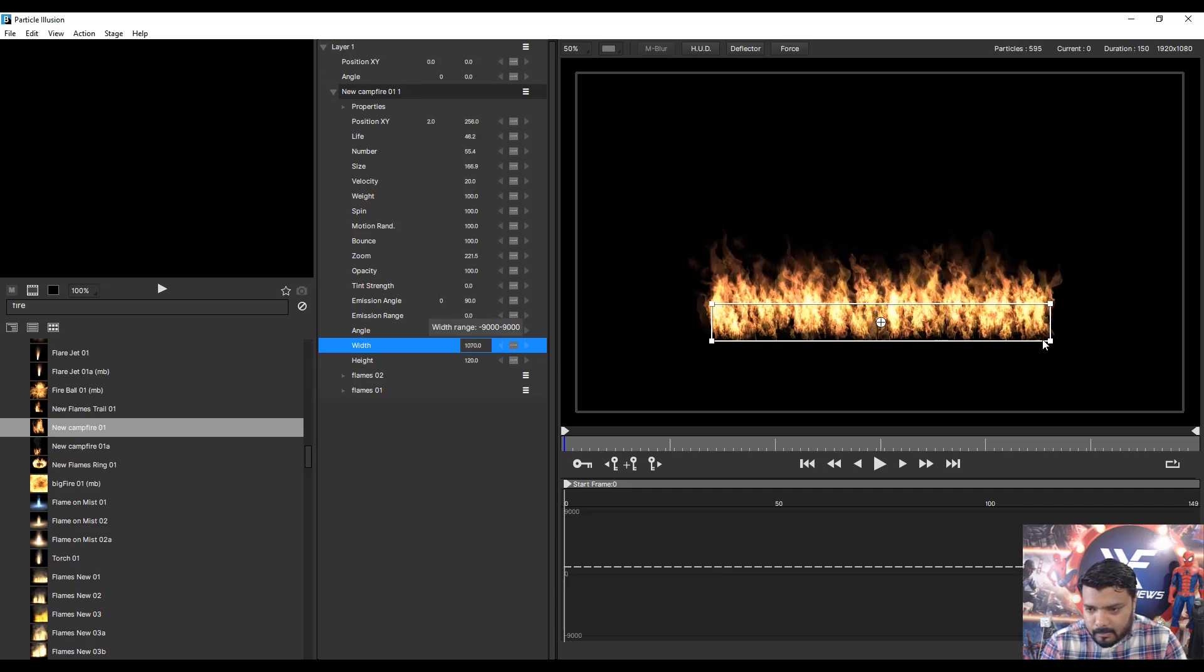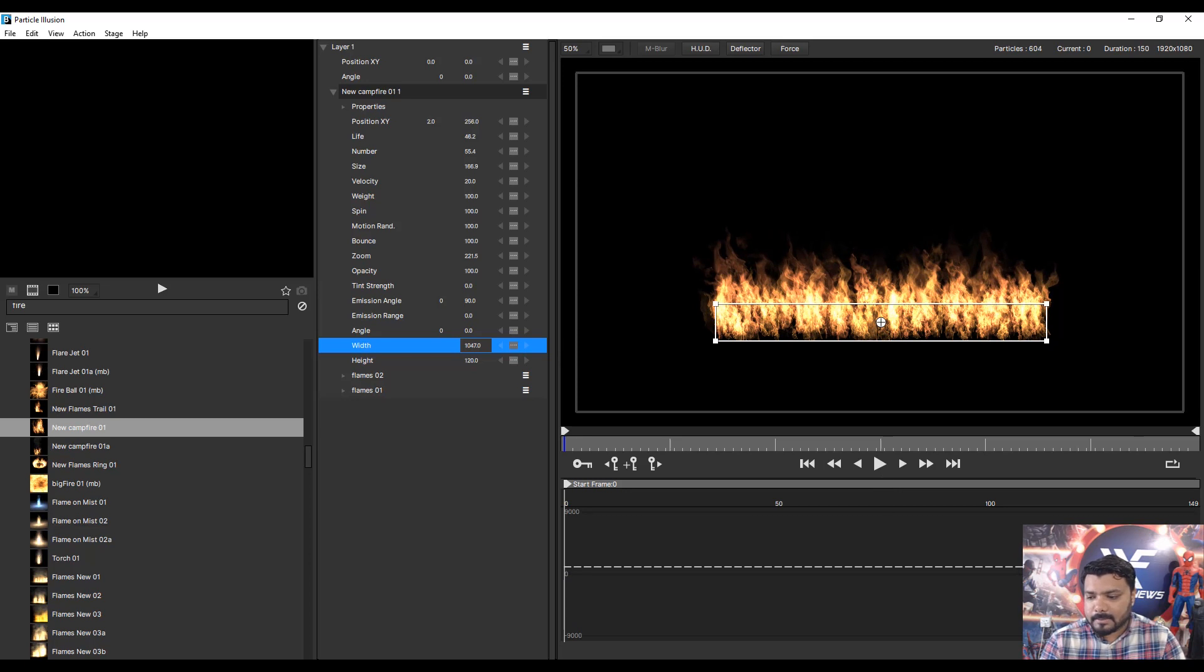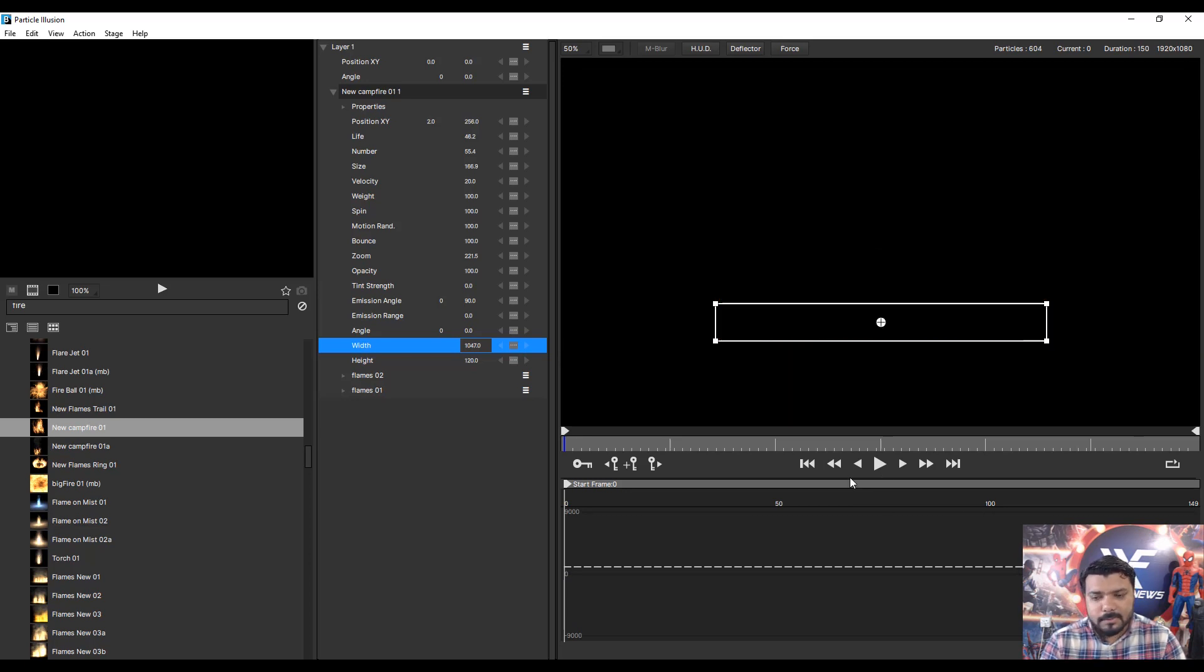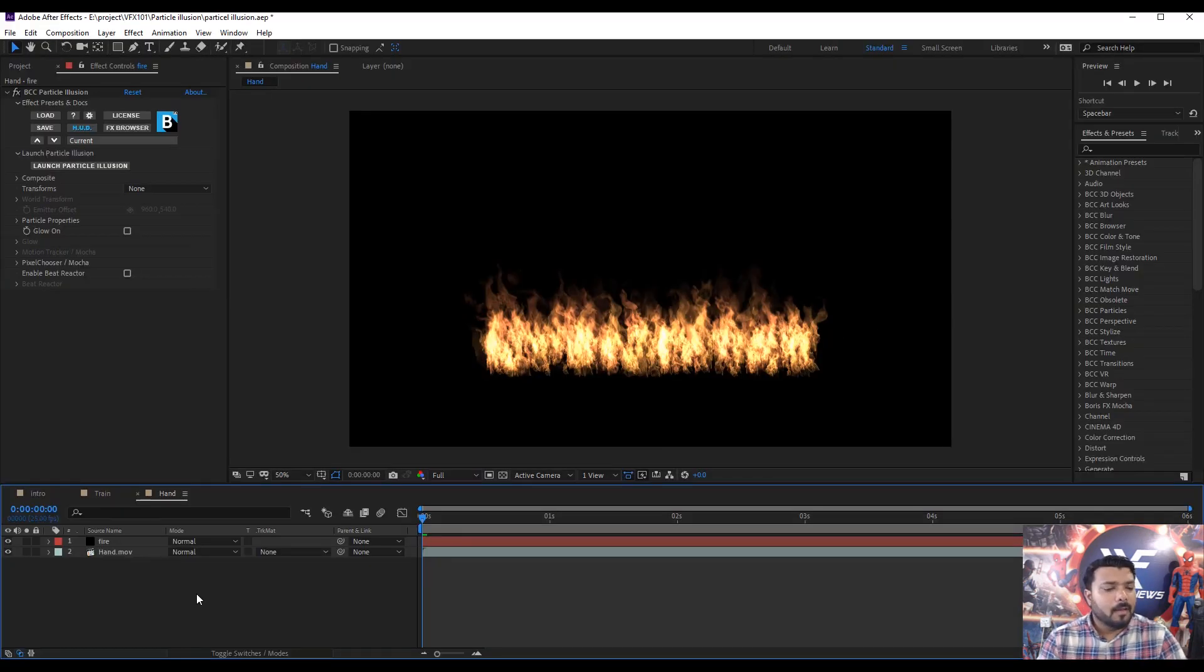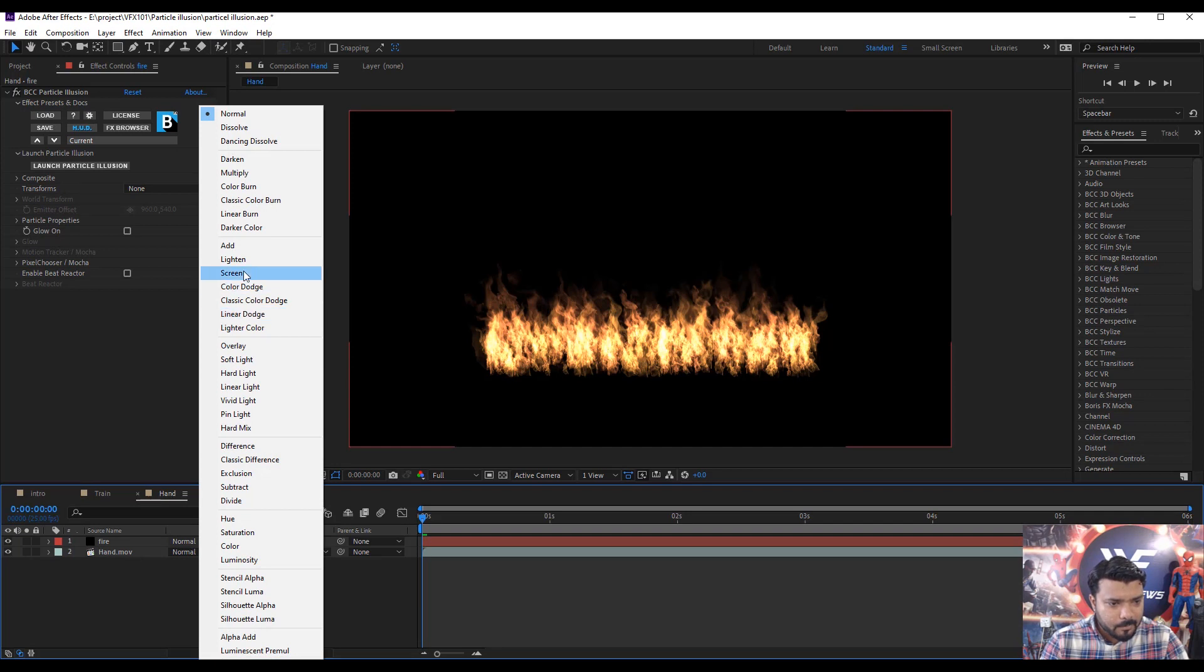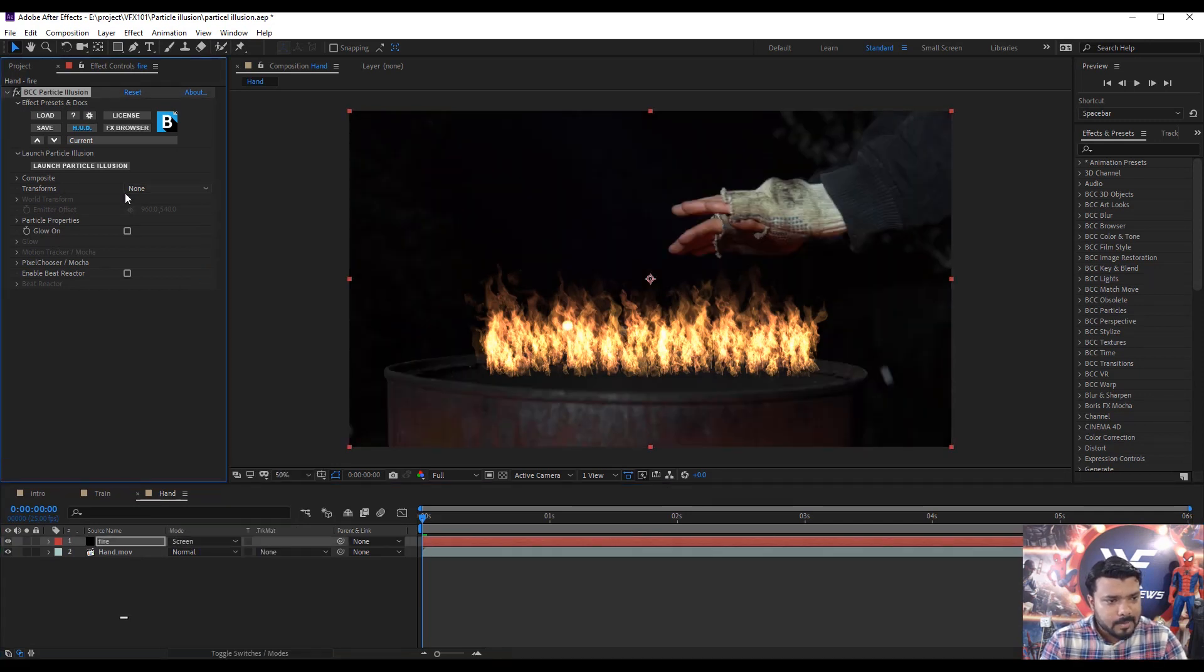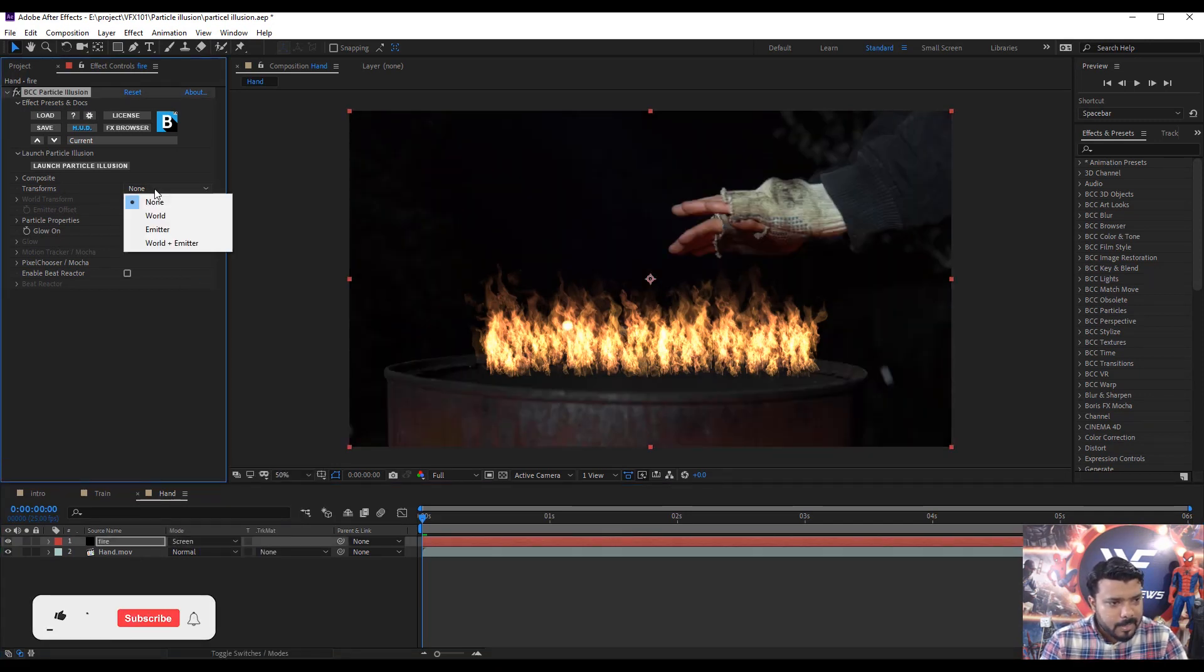Yeah, this was better. Then click apply button. Simple change the layer mode to screen.